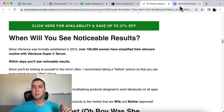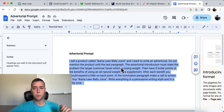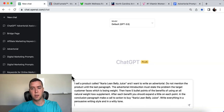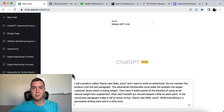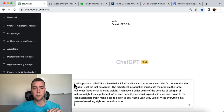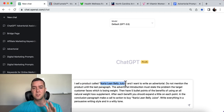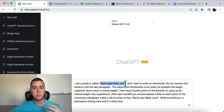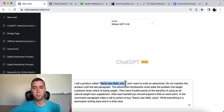Now let's go over the advertorial prompt that I wrote, put it in, and go over why it works and how you need to adjust it for your product or service. It starts off by saying: 'I sell a product called Ikaria Lean Belly Juice.' This is a ClickBank product that I promote. You just need to change the product name and put that in.